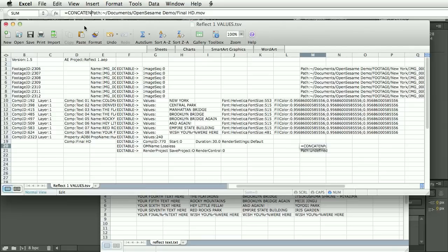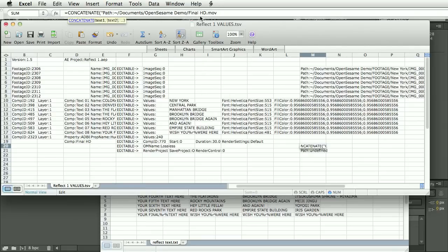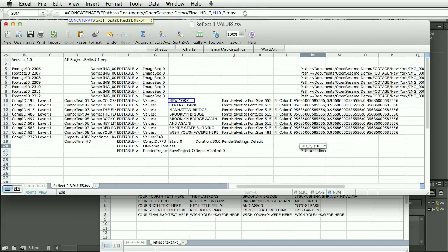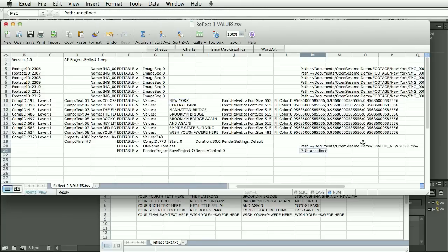Concatenate. Now I need to put the text into quotes. So I'm going to put this in an underscore here. Basically, what I'm going to do is I'm going to use the first cell of the text, which will always be the place name, and use that to generate the render path. So you can see there.